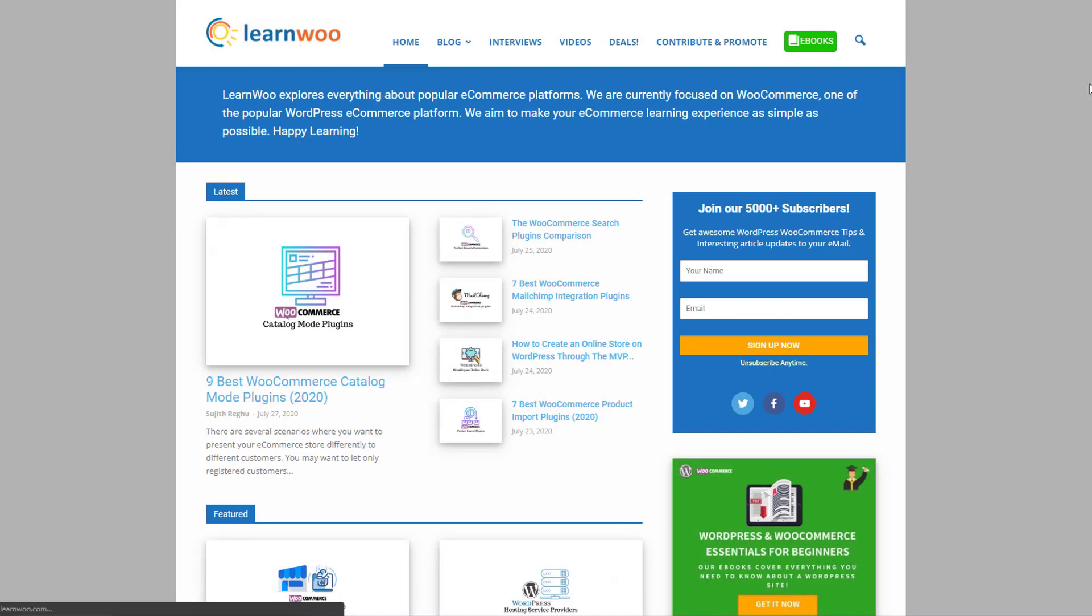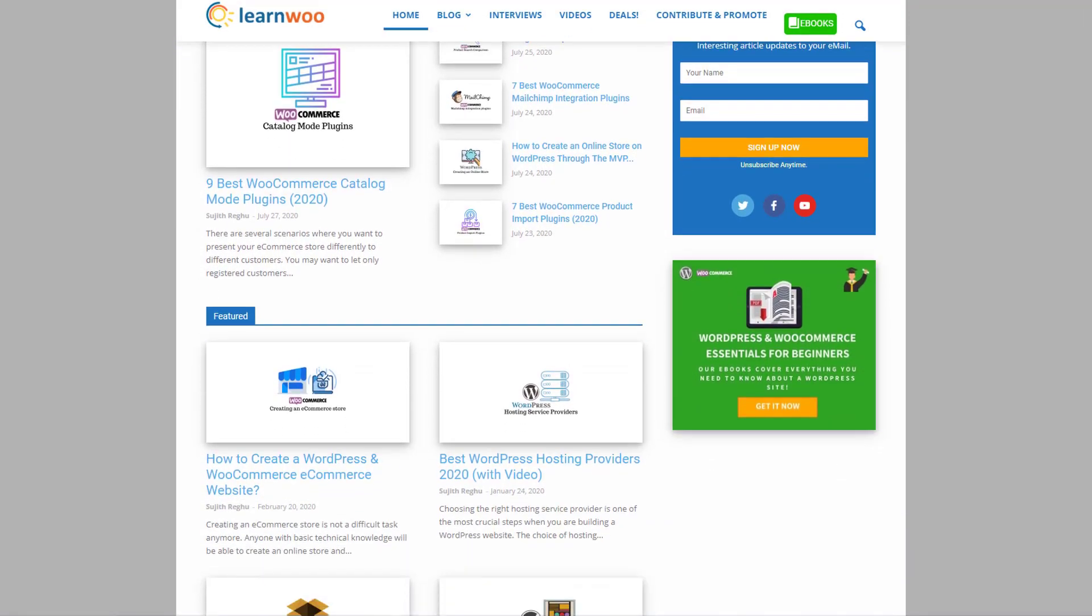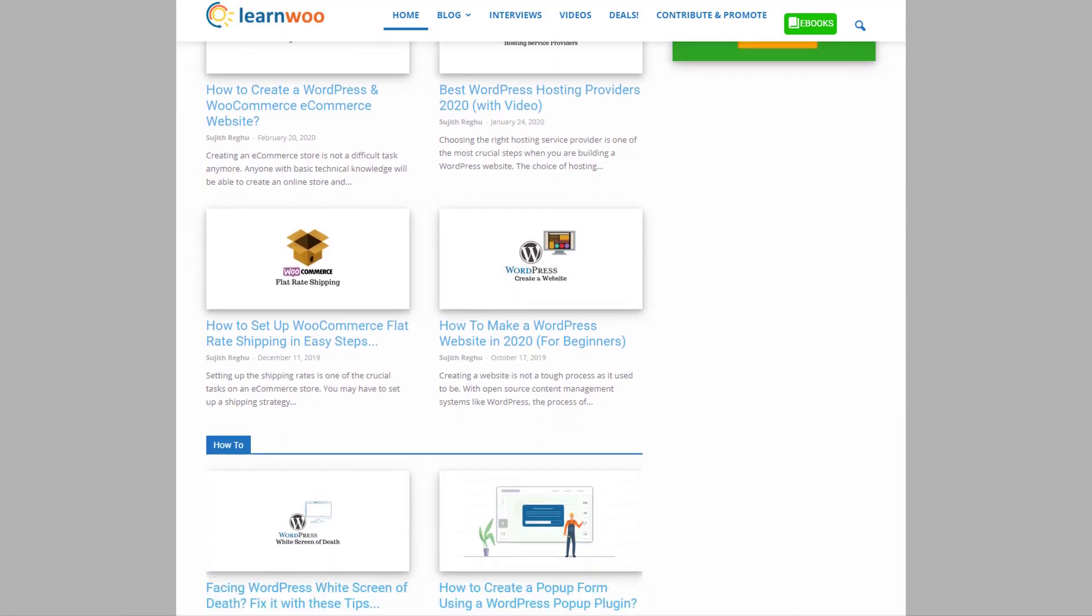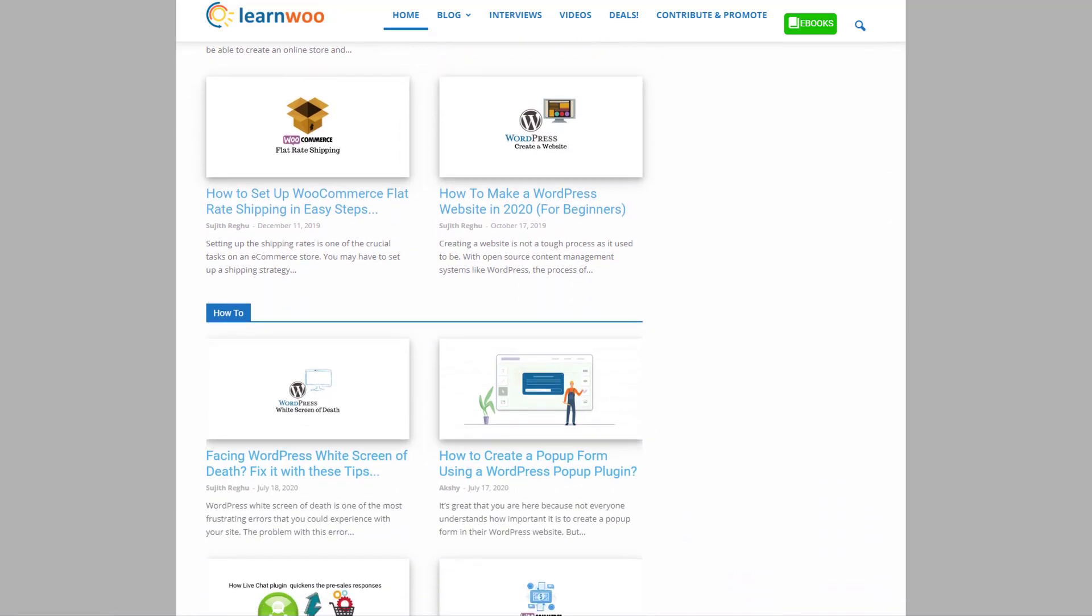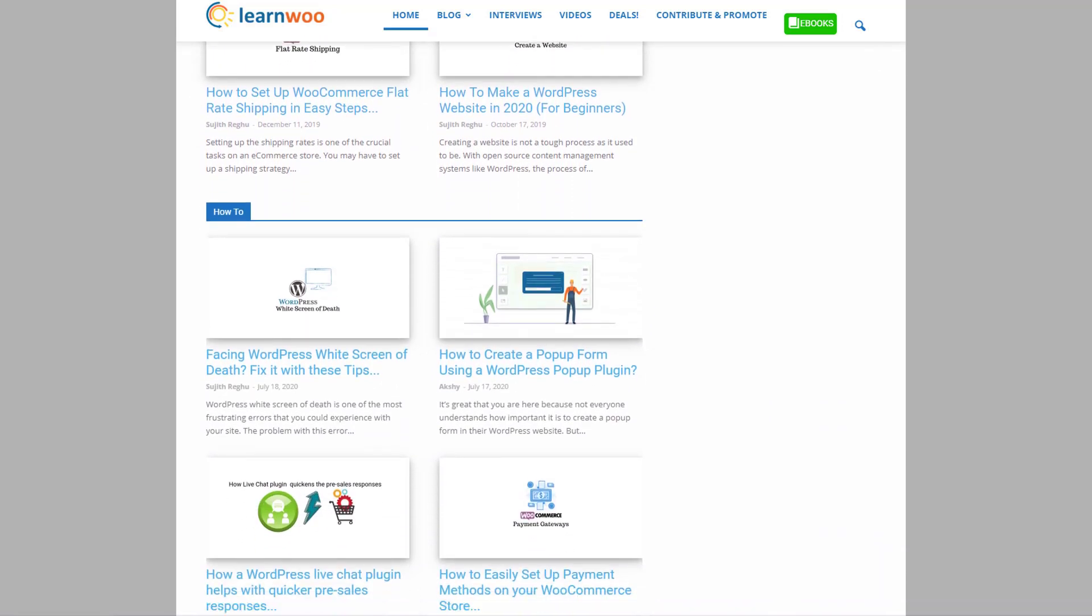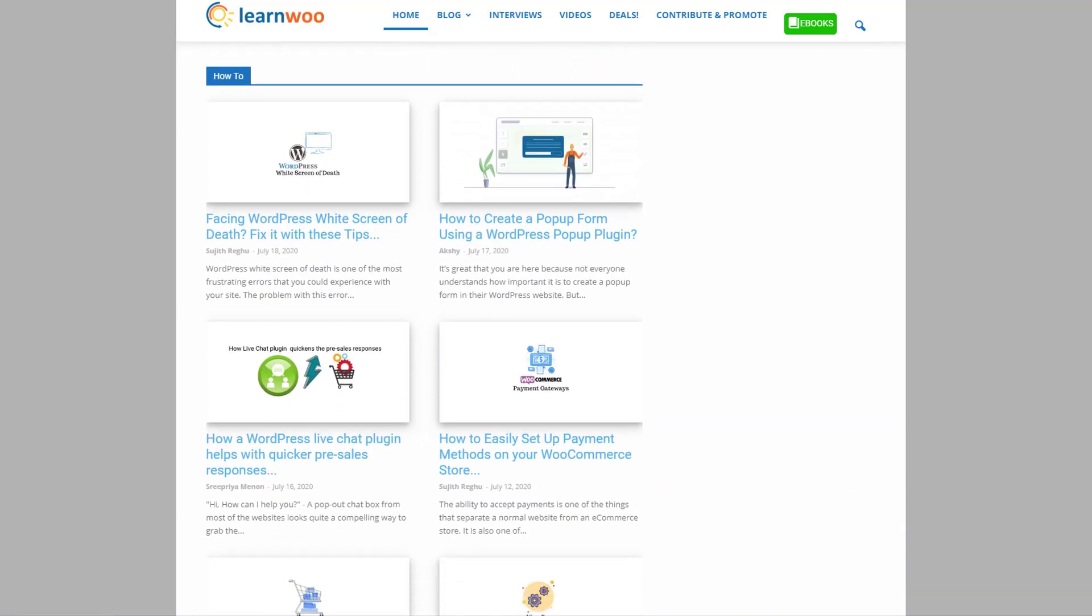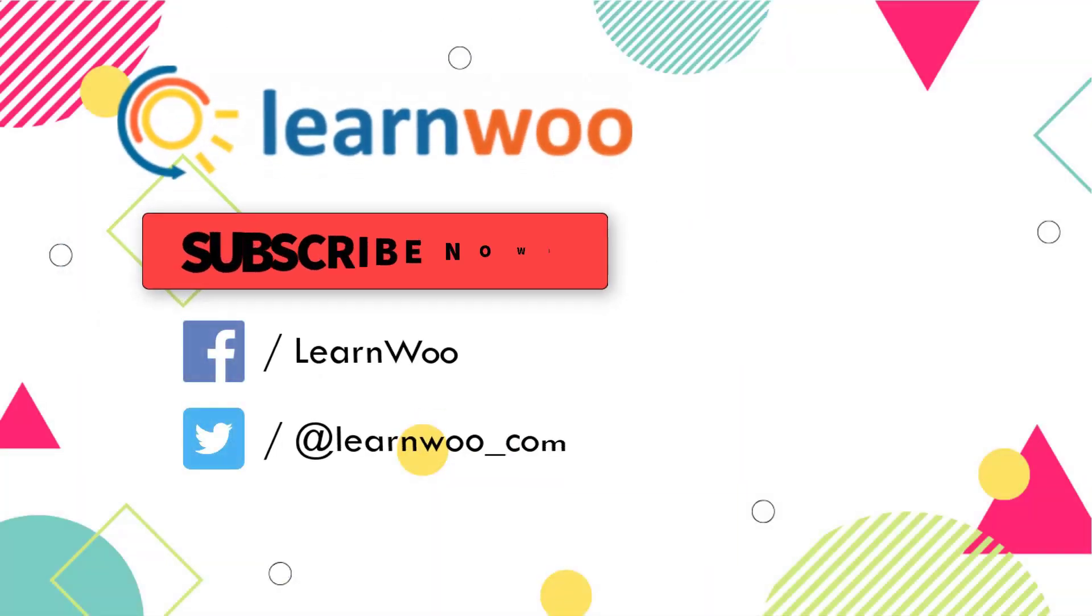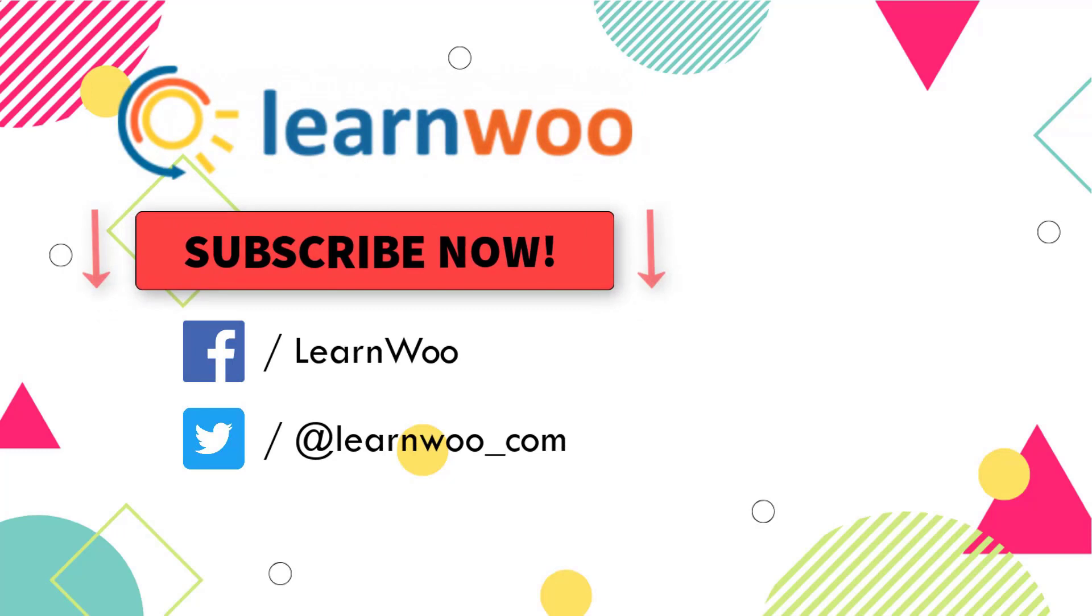Check out LearnWoo.com for more articles, videos, and resources related to WordPress and WooCommerce. Please subscribe to our YouTube channel and follow us on our social media channels.